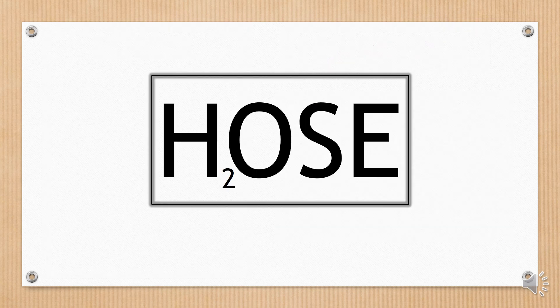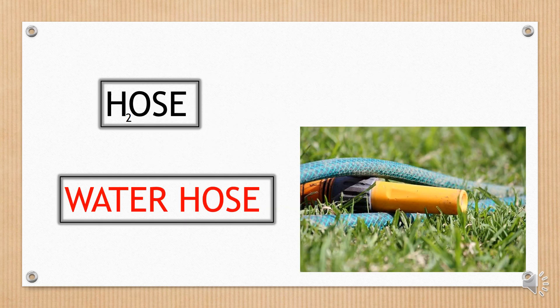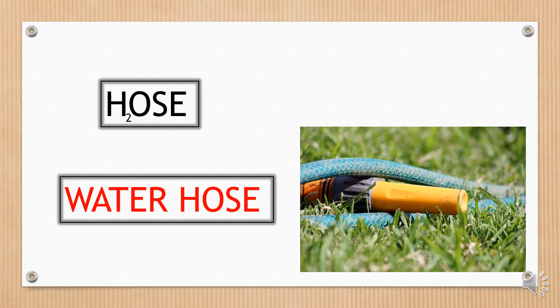This card combines letters and numbers. Perhaps you have one of these at home to water your garden. Waterhose.